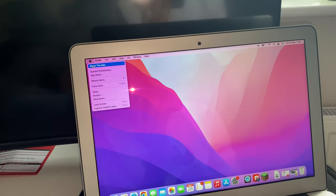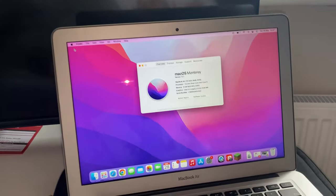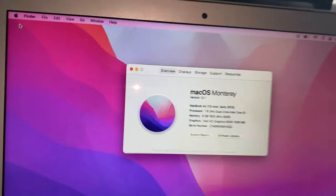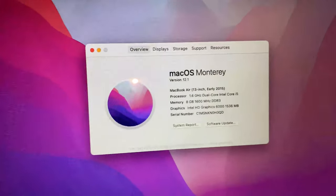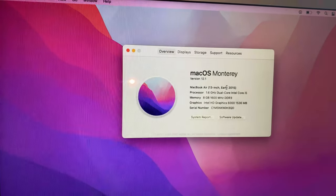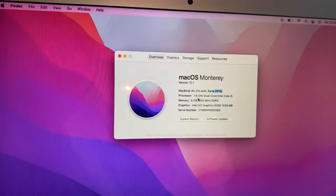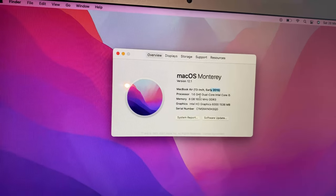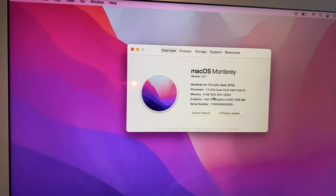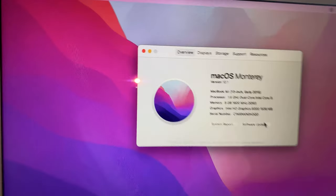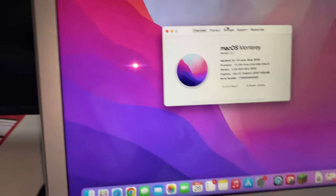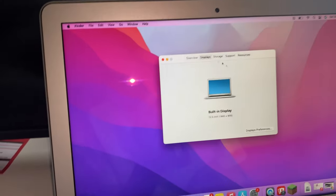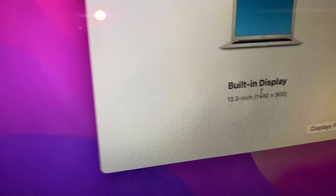Go to About This Mac, I'll show you the specs of it. So it's on the latest version of macOS, at least I think this is the latest version. It's an early 2015 model, it's a 1.6 gigahertz Core i5, it's got 8 gigs of DDR3 RAM and it's just Intel integrated graphics.